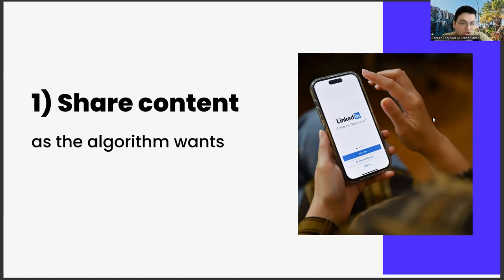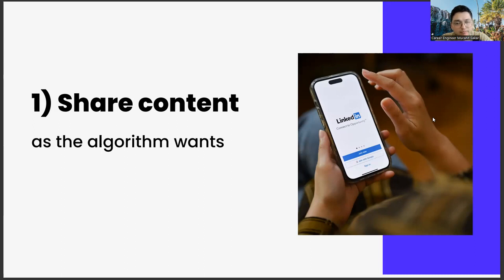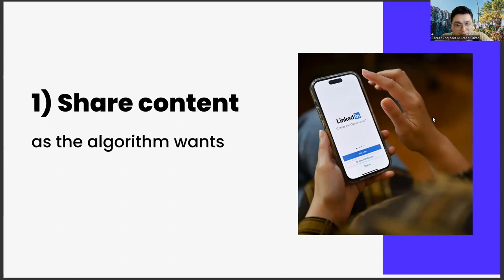Another important point when creating a sharing strategy is to use emojis. Because using emoji is also an important part of algorithm management. You give the message that my content is entertaining as well as instructional. This situation has started to become important not only in LinkedIn, but also in other social media channels.